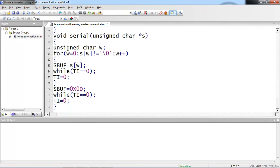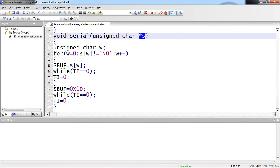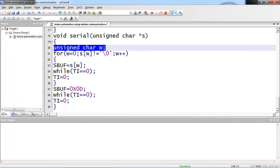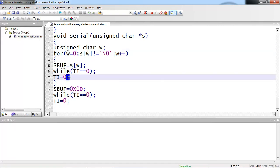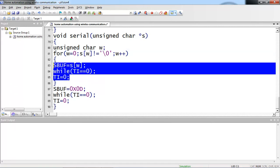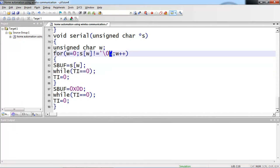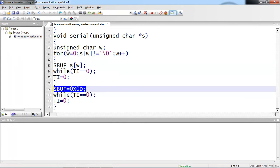This is one function definition which I used serial in my program. Whatever string you are passing to this serial function as argument, one temporary variable I am taking here. I am sending this character through SBUF register one by one until the string terminates with null character. And SBUF is 0x0D, which means enter key equivalent value.